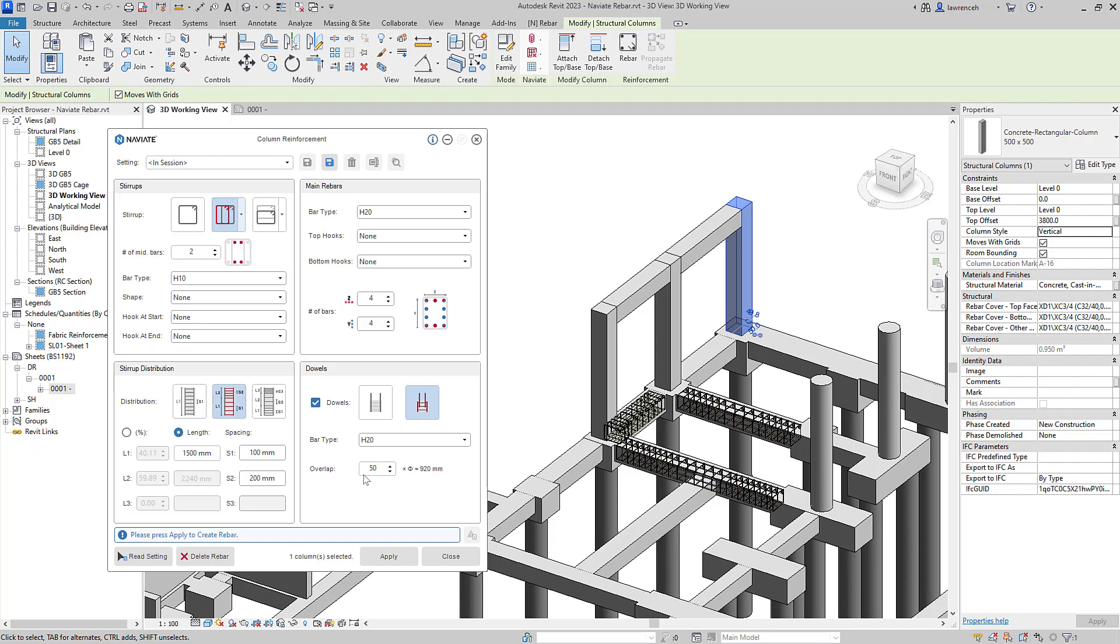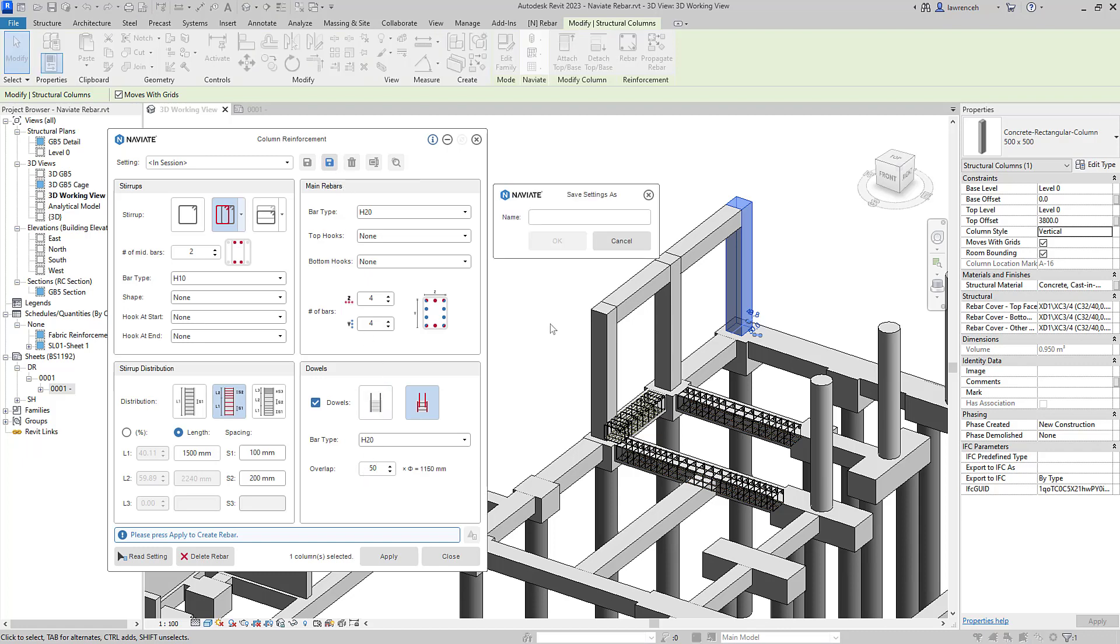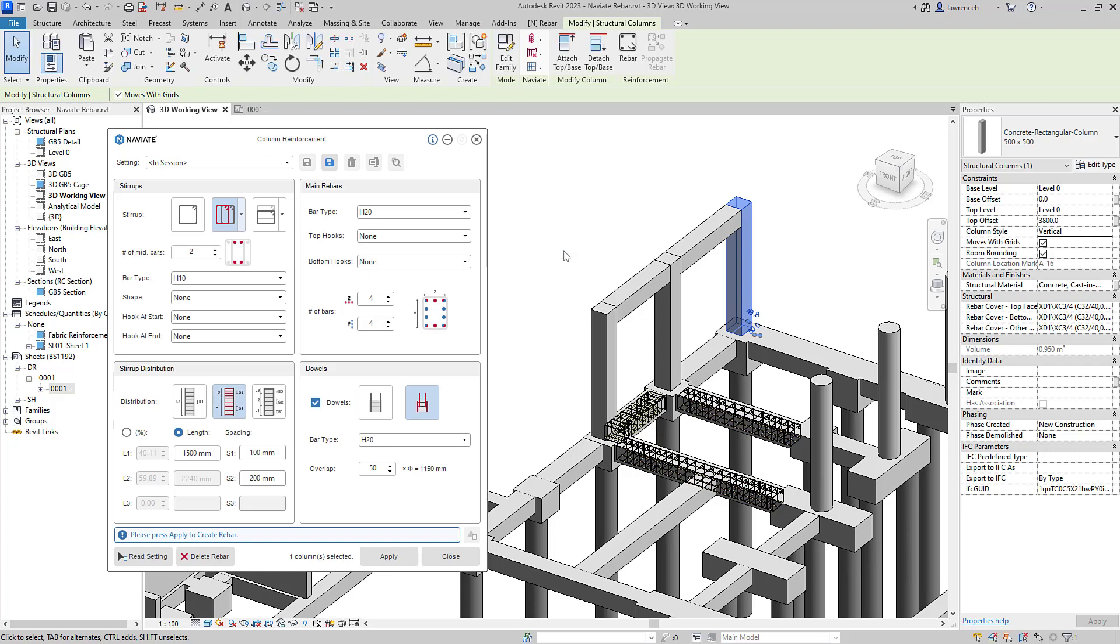Now, what I'd like to do is save this as a named setting. So I'll click save and I'll name this C1. We can then apply this setting to our selected column.